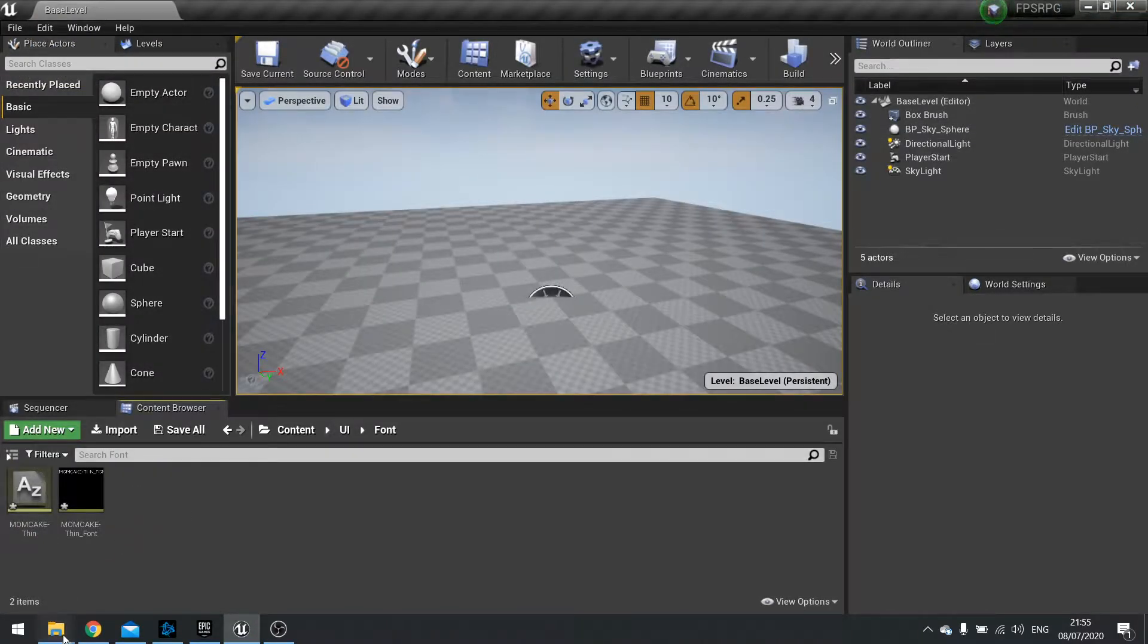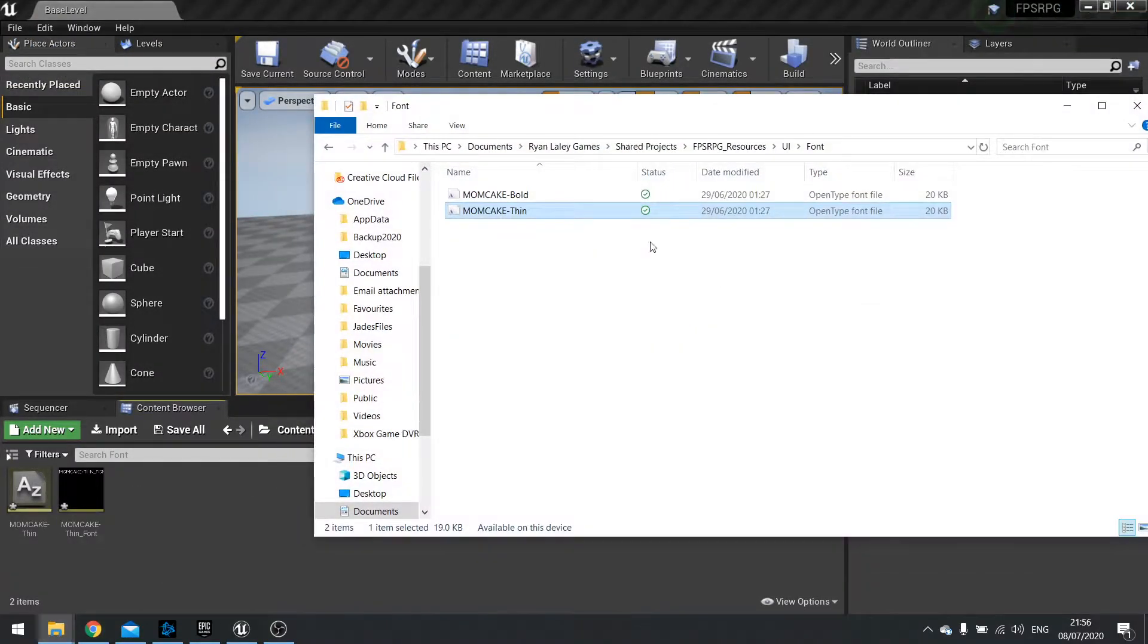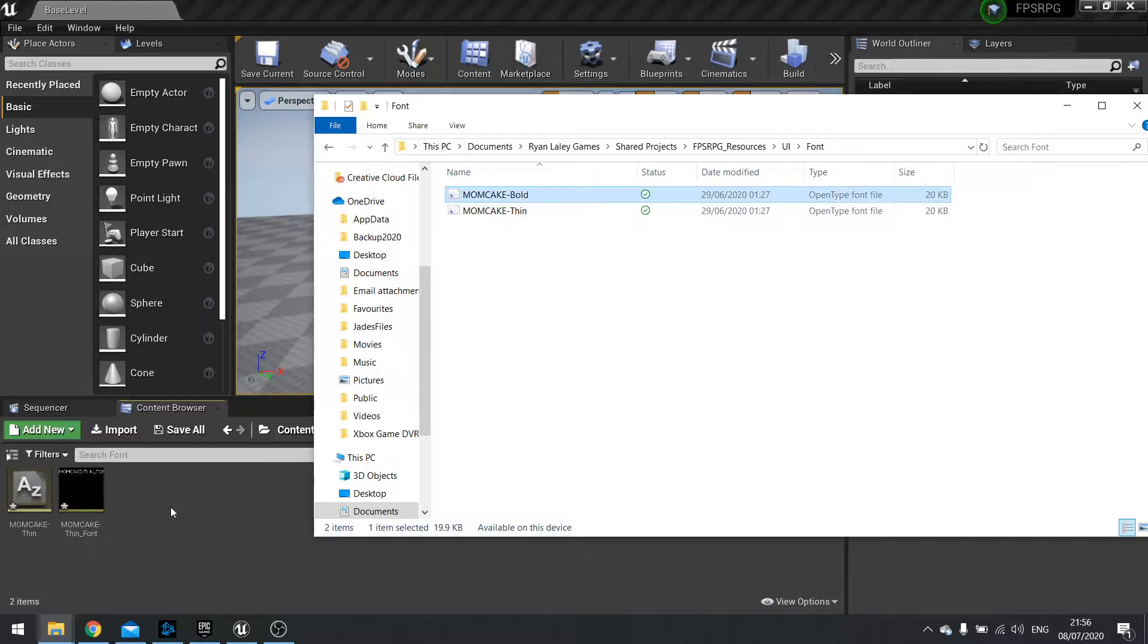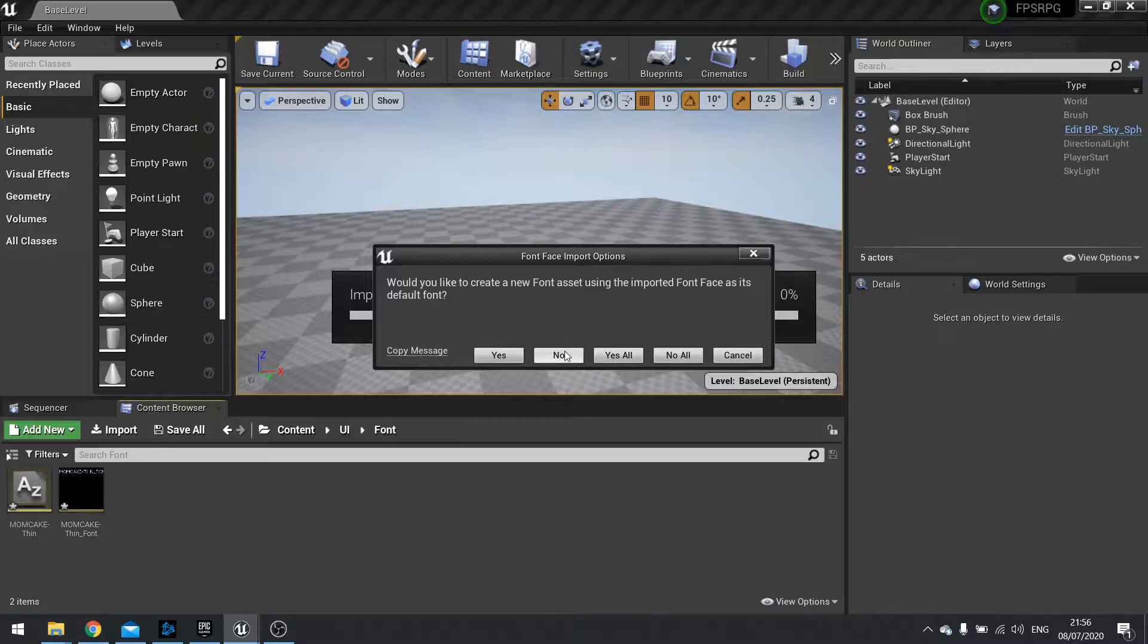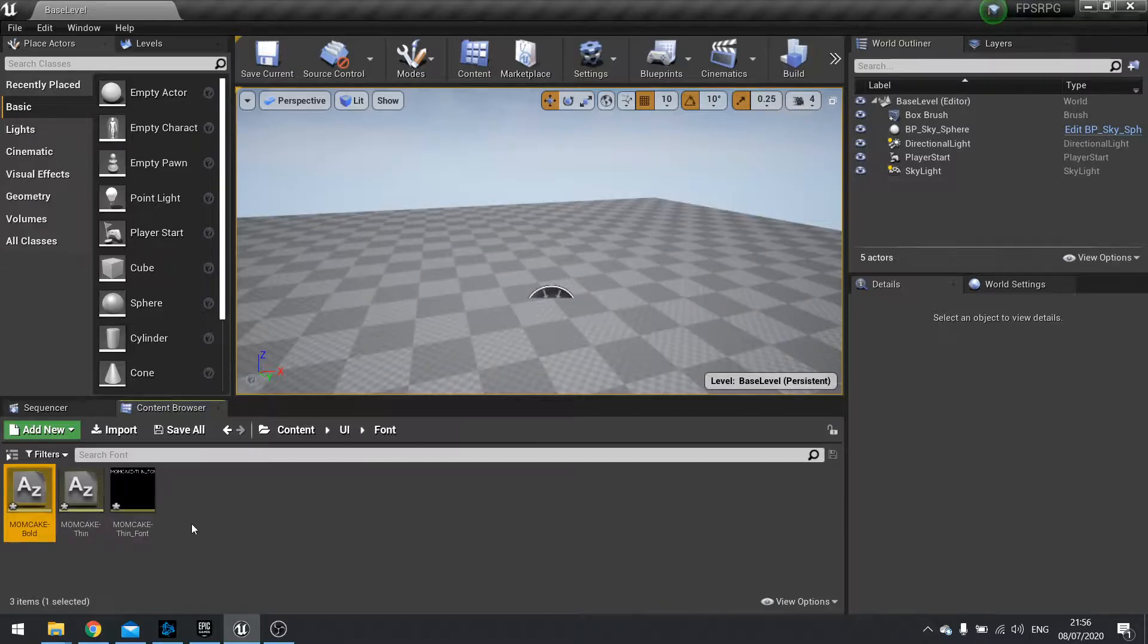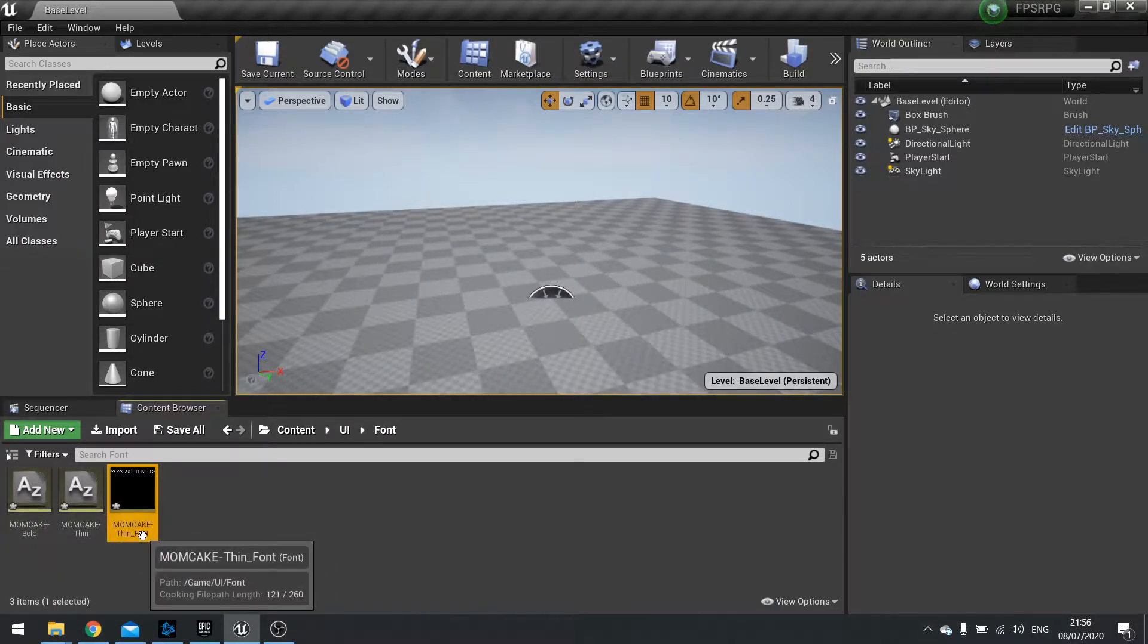So let's import the other one. I'm just going to drag the bold one in and this time it's asking me would I like to create a new font face. We're going to choose no. That's because we're going to add it to this one here.